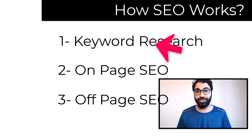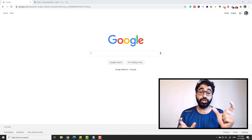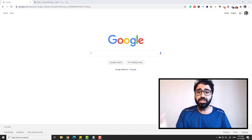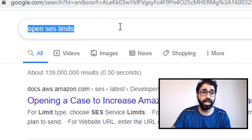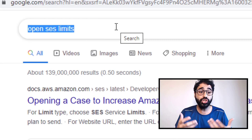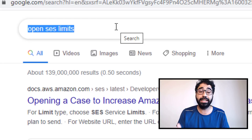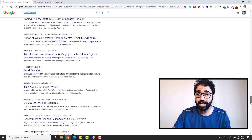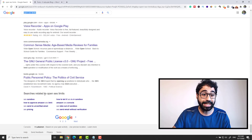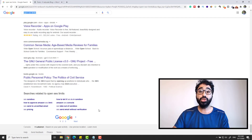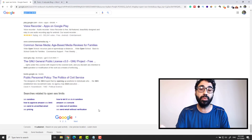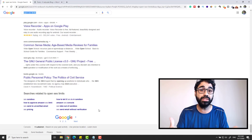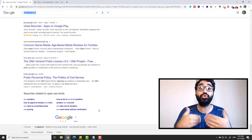What is keyword research? First, what is a keyword? Simply, whatever you type into the search bar is a keyword. For example, 'open SCS limits' — this is a keyword, it's what people are searching for on Google. If you go to the bottom of Google, you'll see searches related to your keyword — all of those are also keywords. Keyword research is simply finding keywords that you will optimize your website on in order to rank on Google.